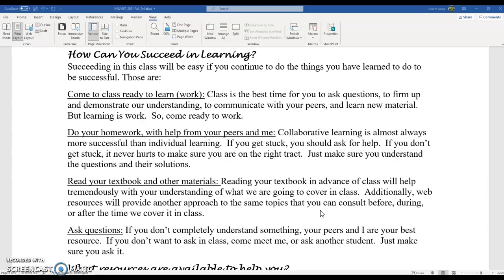This class, along with MBA 690, Analytics of Operations Management — which is the direct follow-on to this class if you're in the MBA track — are going to be the two classes that probably have the most amount of work. If you're taking 687 as part of the new Masters of Business Analytics, we just started that, so I have absolutely no idea if this is going to be more or less work compared to those classes. Make sure that you come to class ready to learn and to work. You need to do your homework and assignments. This is an MBA class, so it's mostly assignments-based, not homework-based.